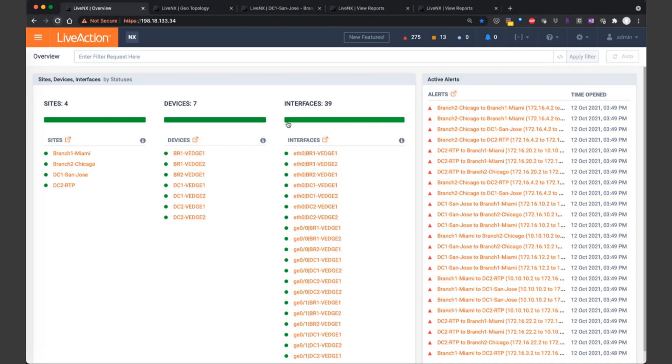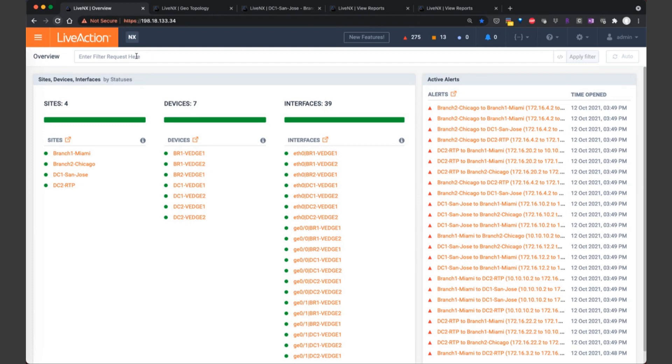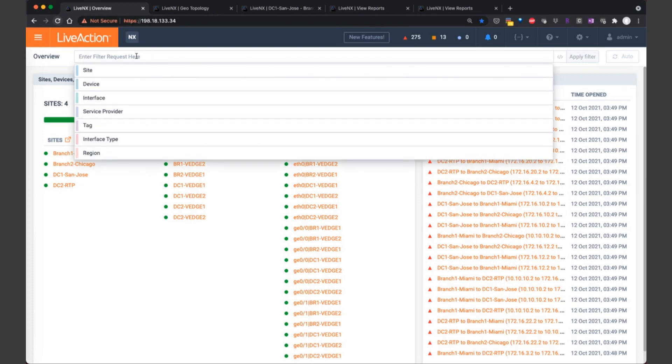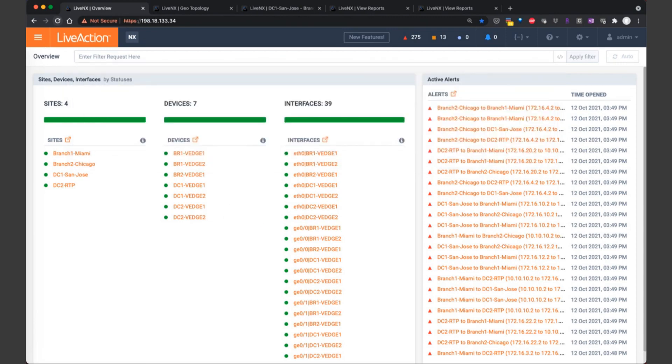When a network engineer first logs in, they're presented with this overview page, where it outlines your sites, your devices, interfaces, as well as the alerts. As we talked about earlier in our previous webinar, you can also filter to drill down on specific sites, regions, service providers, or even devices to converge around that topic of interest.